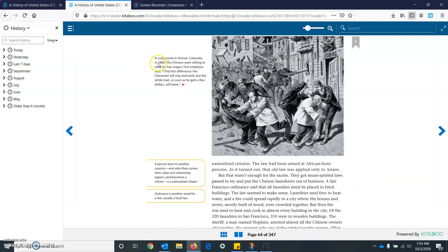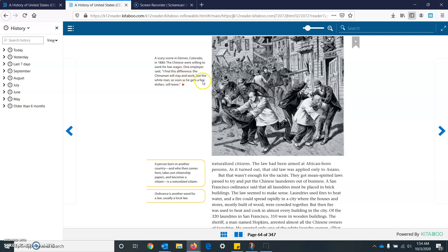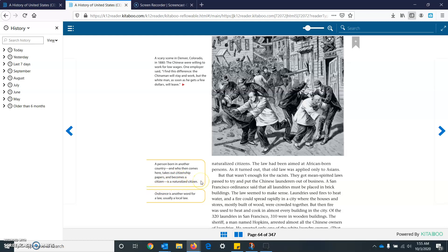Here we have a scary scene in Denver, Colorado in 1880. The Chinese were willing to work for low wages. One employer said, I find this difference, the China man will stay and work. But the white man, as soon as he gets a few dollars, will leave. A person who is born in another country and who then comes here takes out citizenship papers and becomes a citizen. It's a naturalized citizen. So only Asians were prevented from becoming those naturalized citizens. And an ordinance is another word for a law. Usually it's a local law.